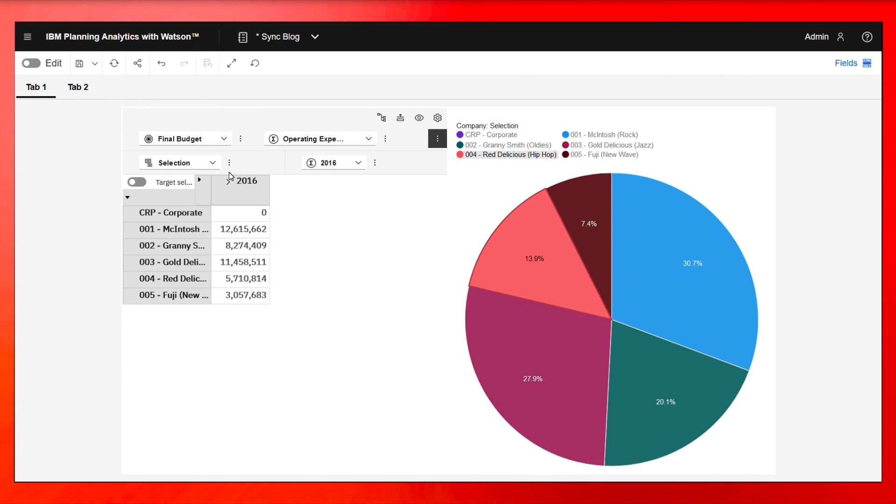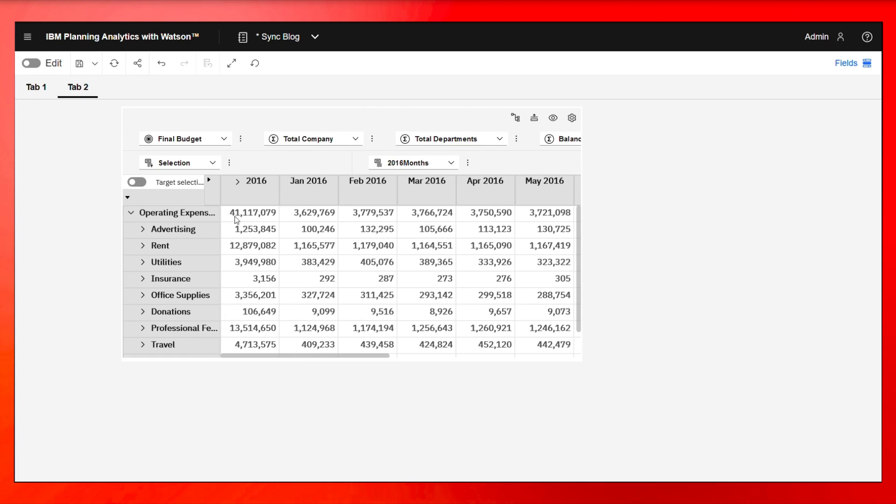If I change anything within the sheet, if I change the accounts or the companies or the time period, this will all change. But this will remain the same because we turned off all those other dimensions for this particular view.